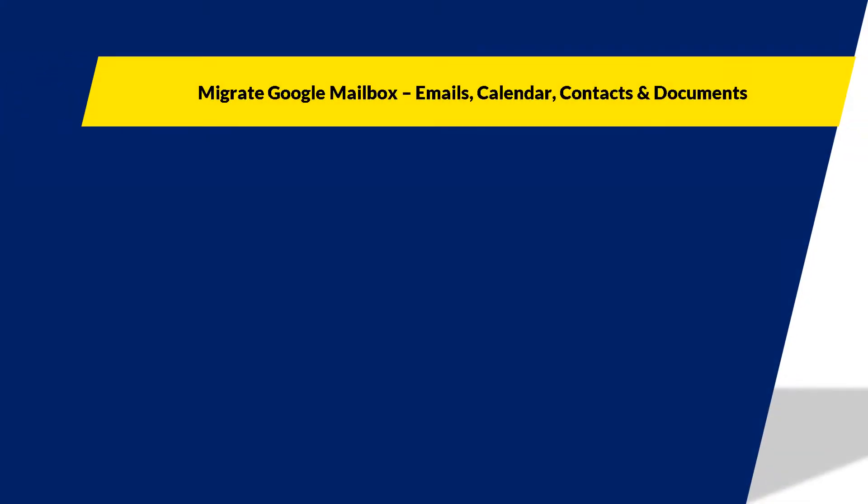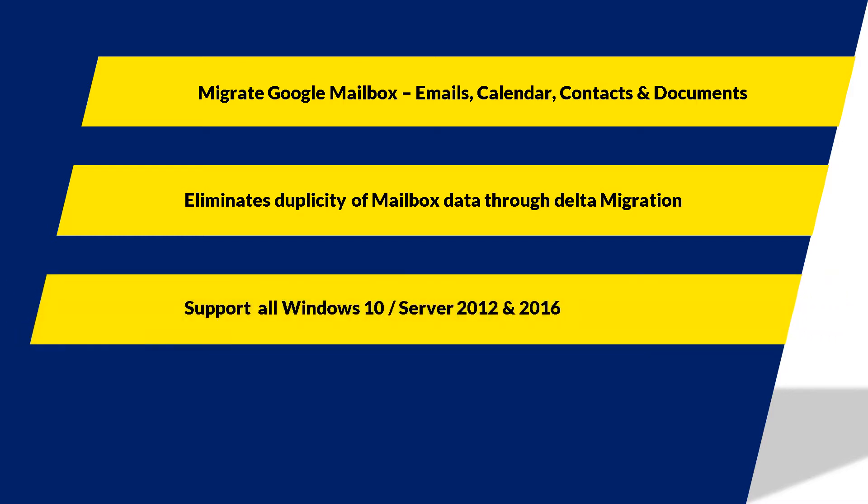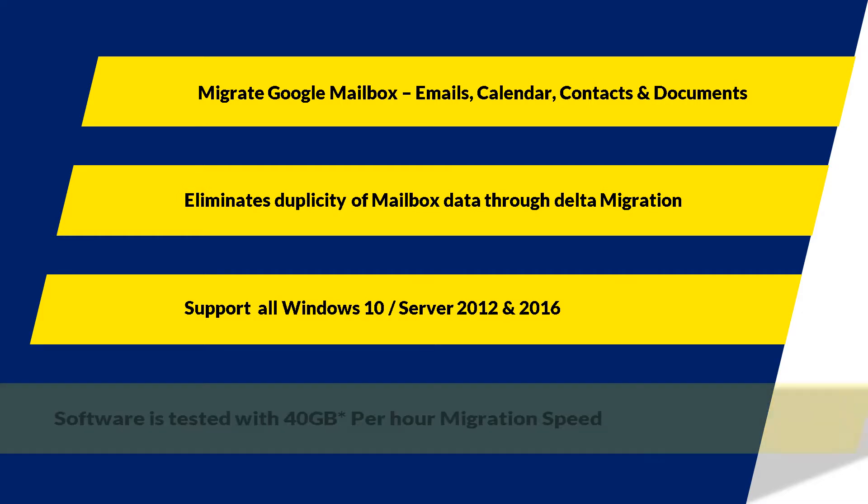The tool helps to migrate Google mailbox data like emails, calendar, contacts and documents and eliminates duplicity of mailbox data through Delta migration feature. The tool supports all Windows 10, Server 2012 and 16, and the software is tested with 40 gigabytes per hour migration speed.